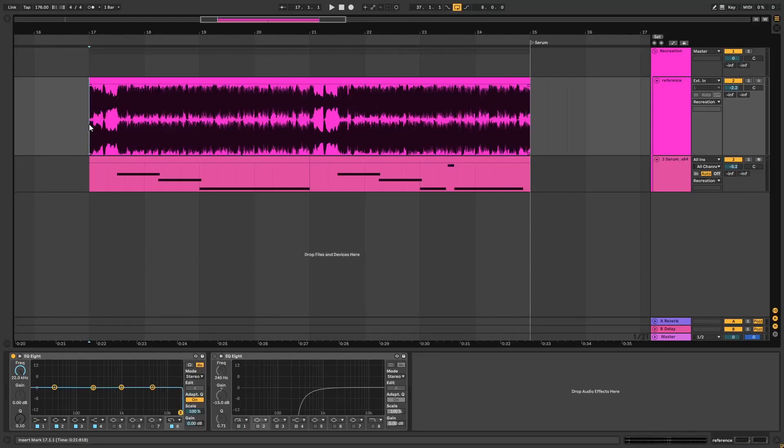Hi, this is Paolo from DNB Academy, and in this video I'm going to be showing you how to create an old school liquid drum and bass bass like the one in the track Wonder Why by Minos.